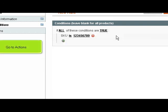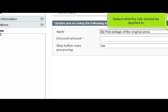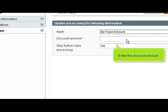Go to Actions. Select what the rule should be applied to. Enter the discount amount.